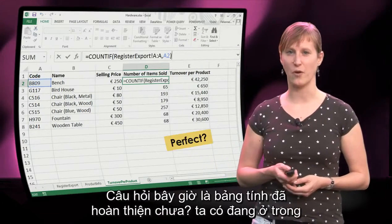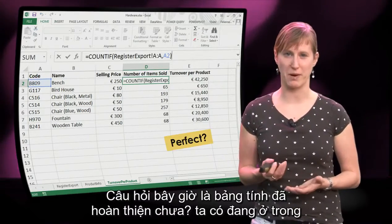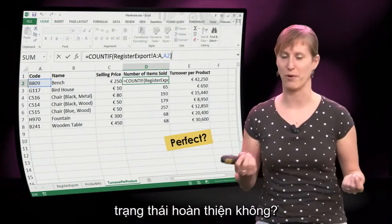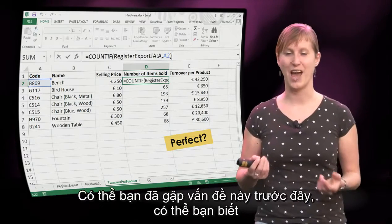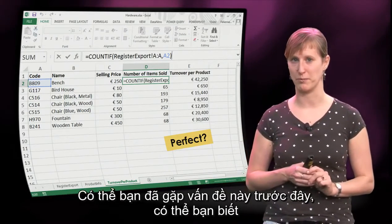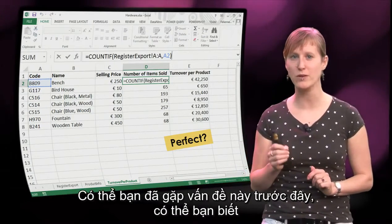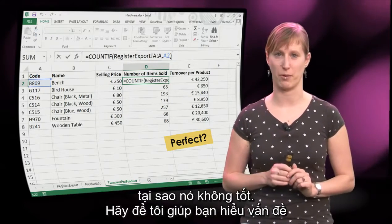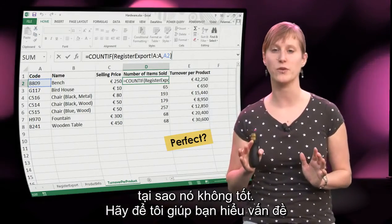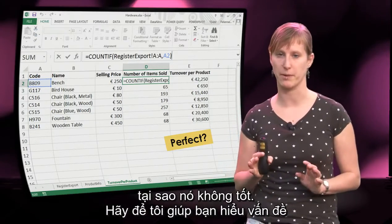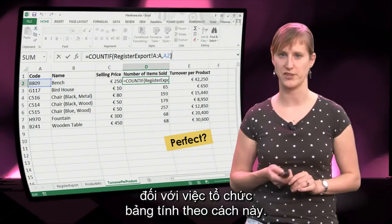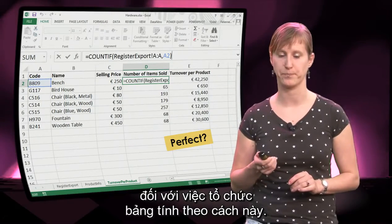So the question is now: is our spreadsheet perfect? Are we in the perfect state? Maybe you have encountered this problem before and maybe you know why this is a problem. If you don't, let me take you through what's problematic about organizing your spreadsheet in this way.